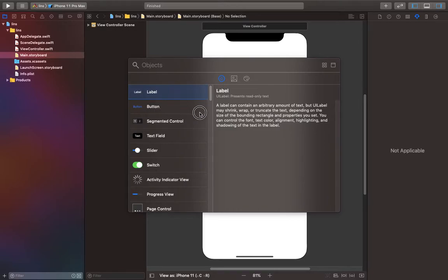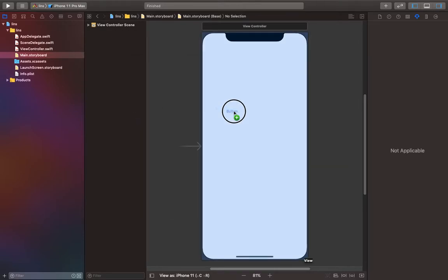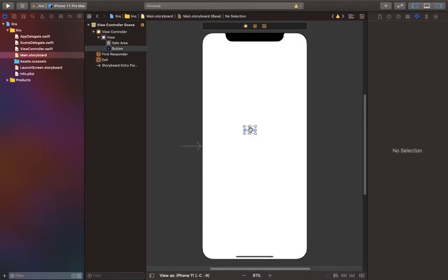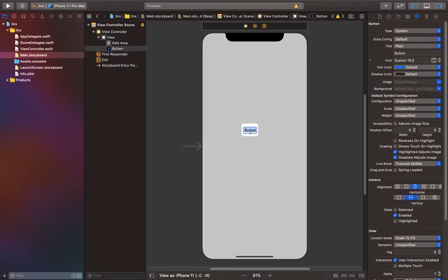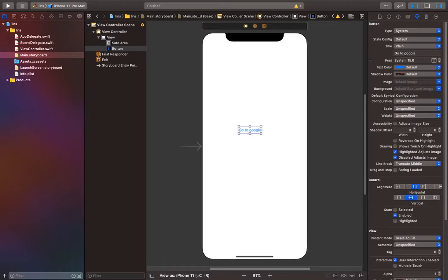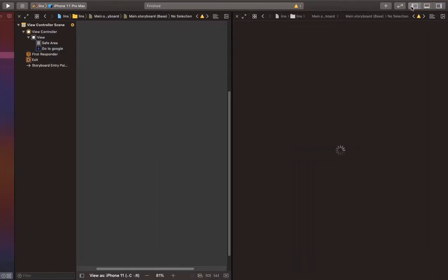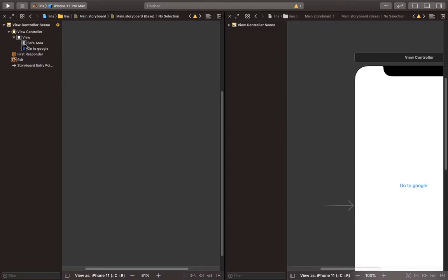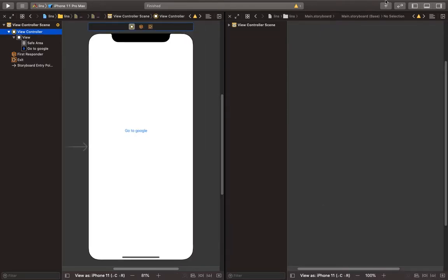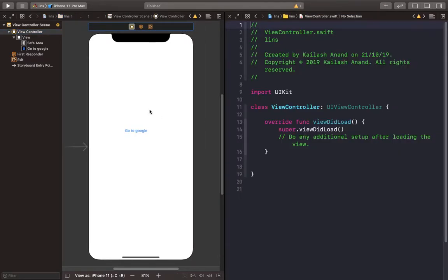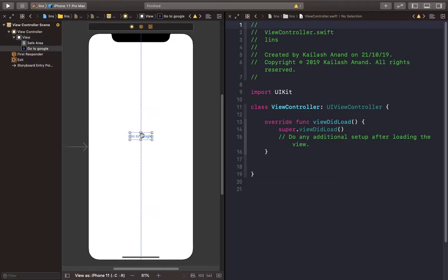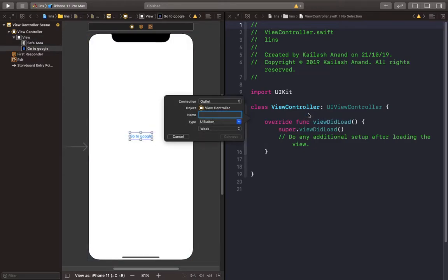I'm going to say it's going to go to Google. Other than doing what I just said, go to the view controller, control drag, and say Google to connect. I do that for if statements sometimes, but whatever.